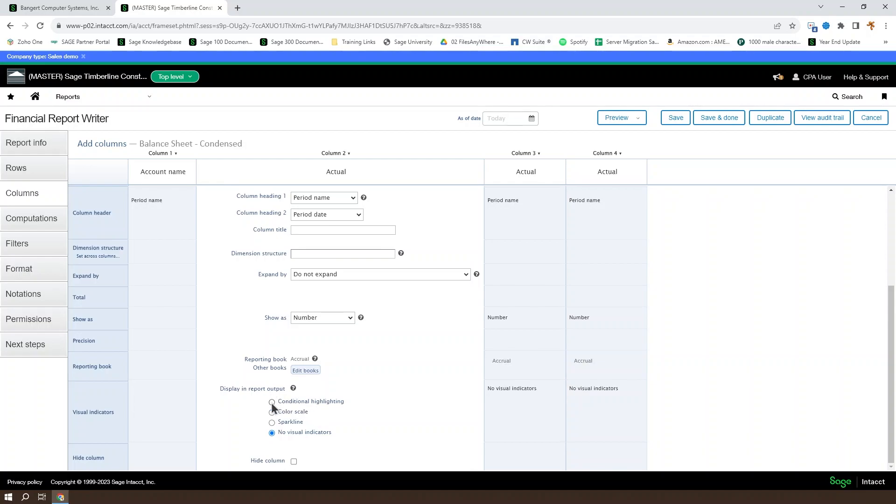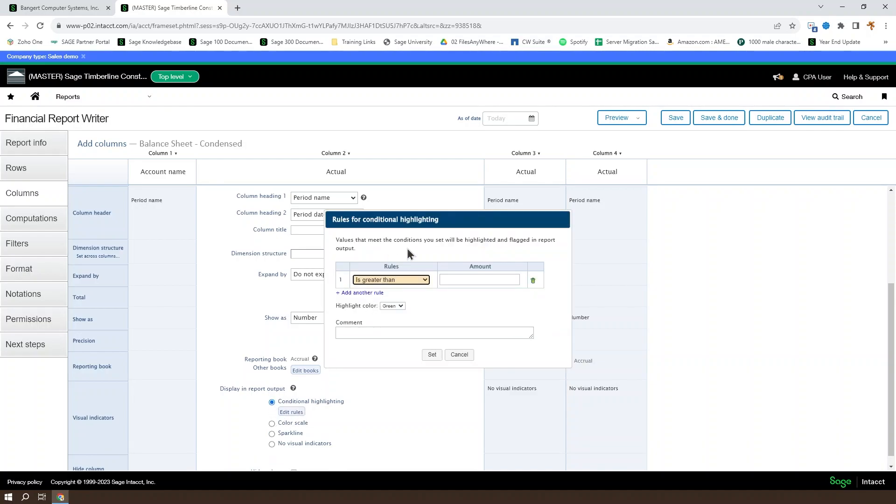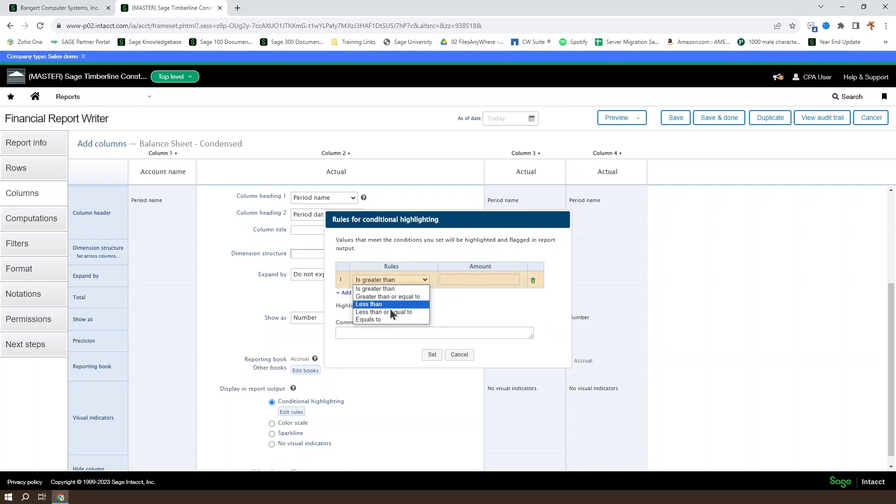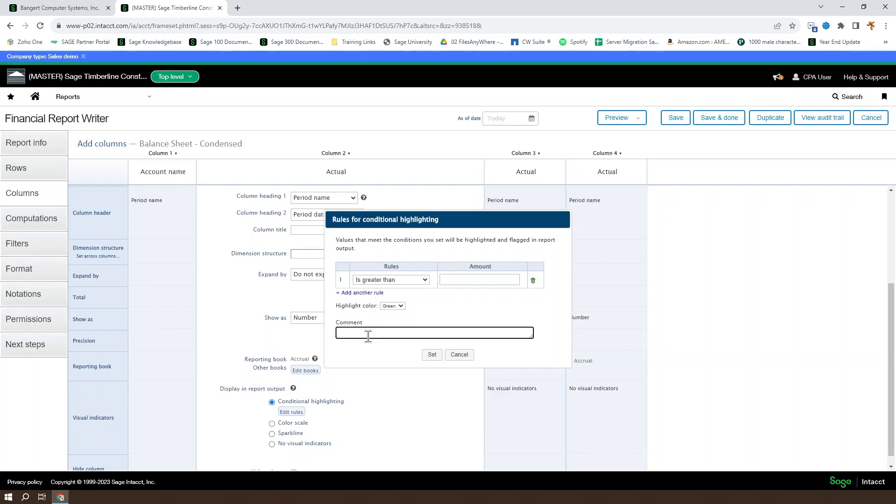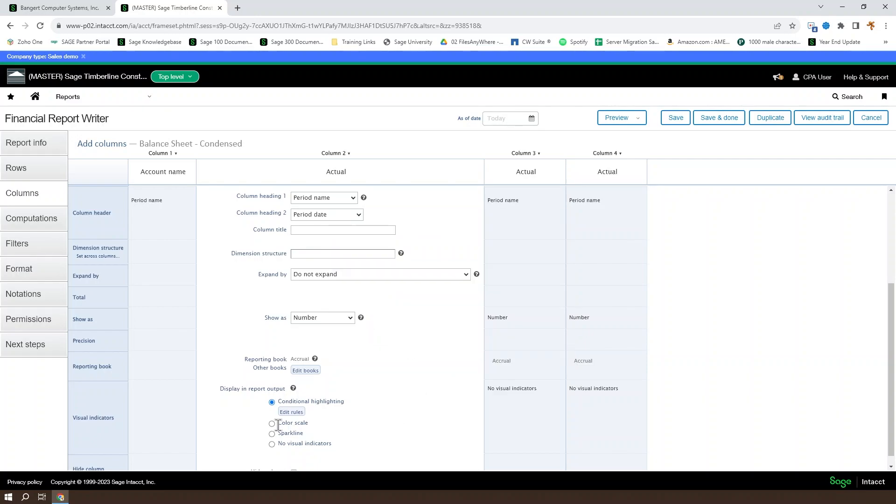Conditional highlighting is going to allow you to highlight the particular column for row based on particular rules. So you can set it to be as greater than some value, less than, equal to, between by setting one greater, one less than, etc. And you can set a comment to describe that conditional highlighting.